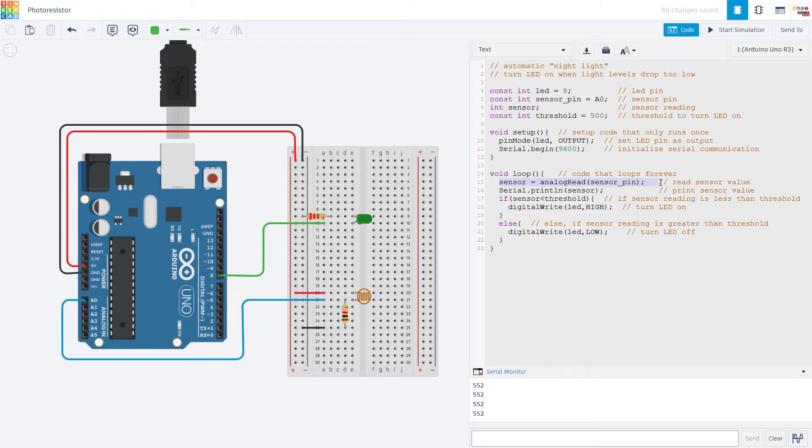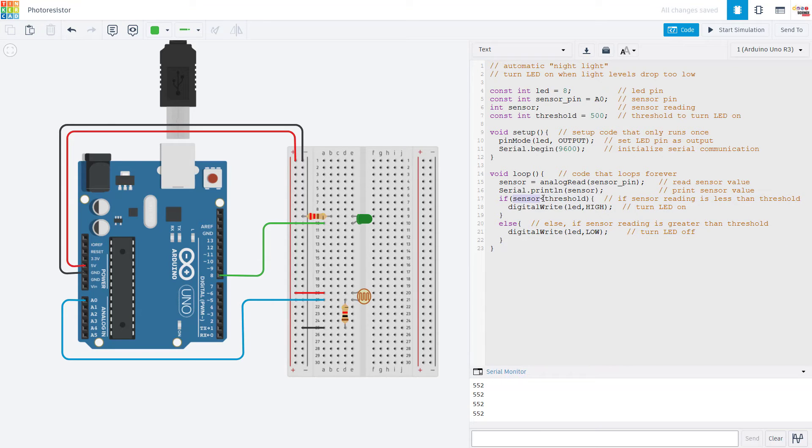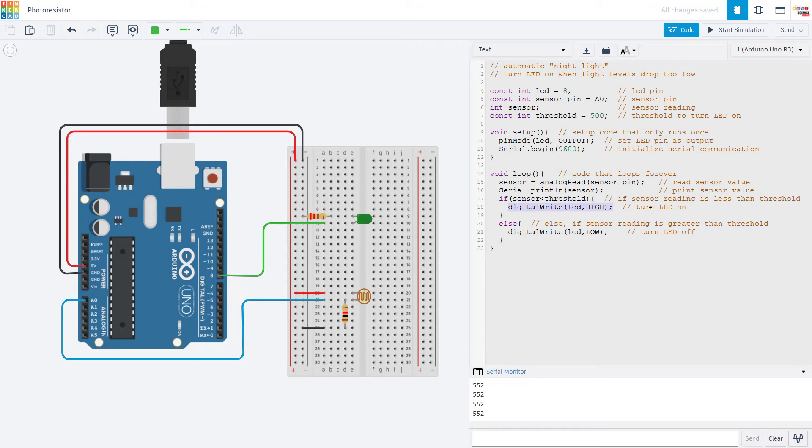In the loop function, we use the analog read command to read the sensor pin and store that in the sensor variable, which we then print out to the serial monitor. And then we have an if else statement where if the sensor reading is less than the threshold, meaning light levels have dropped below a certain value or it is getting dark, we are going to turn the LED on. So that's the behavior you would expect for an automatic nightlight.